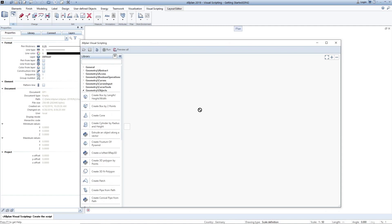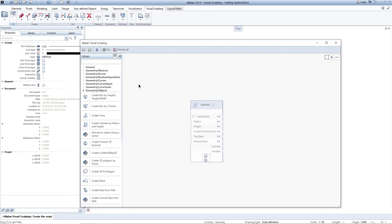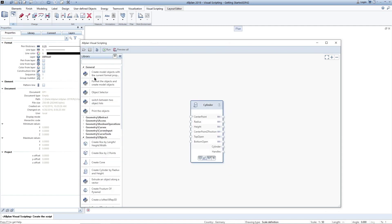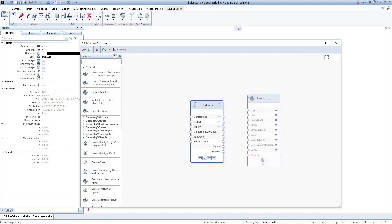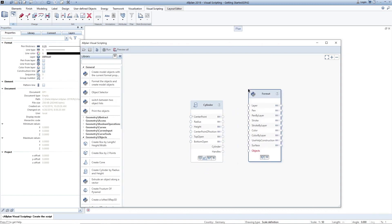Notes are dragged and dropped from the library to the workspace. By linking notes, calculation steps are defined which the script is to execute later. Data flow goes always from left to right.